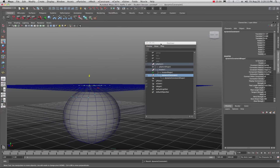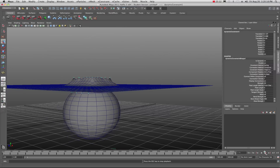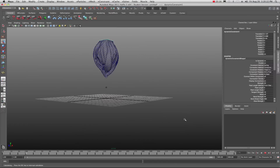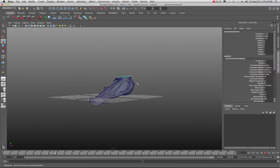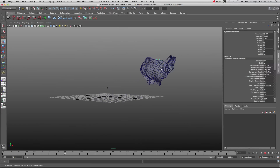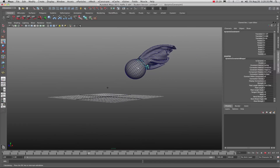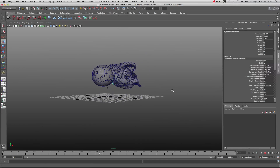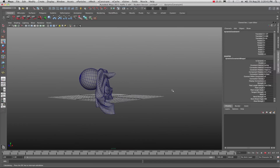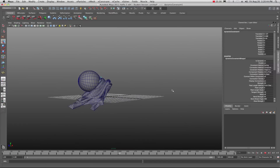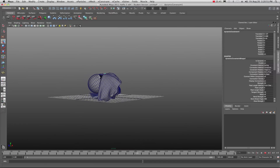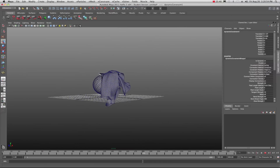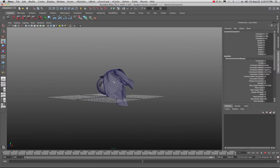Now in the outliner we've got our sphere, our locator, and our dynamic constraint. Go back to the beginning and take a look — as you can see it's doing exactly what we think it should do. The cloth is constrained to that object and sort of flying about like it's attached to it, which is what we would expect.